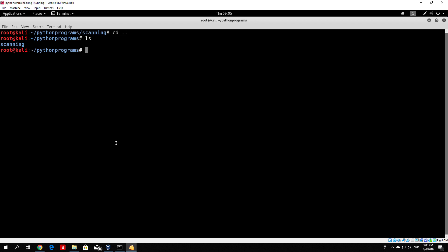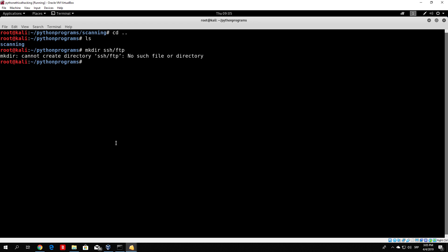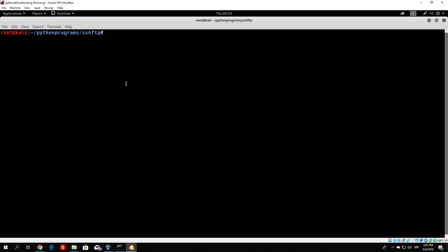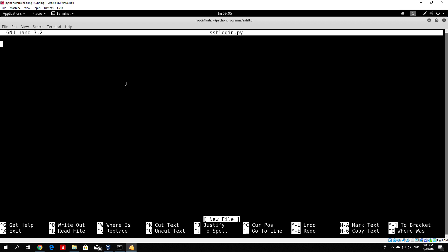First, let me go out of the scanning section and make a directory called ssh-ftp. We can't have a slash in the name, so let's just call it ssh-ftp. Inside we'll code our future attacks on the SSH and FTP protocols. Let's navigate to that directory and create nano ssh-login.py. We want to create a program that will connect to the target over SSH and execute commands.